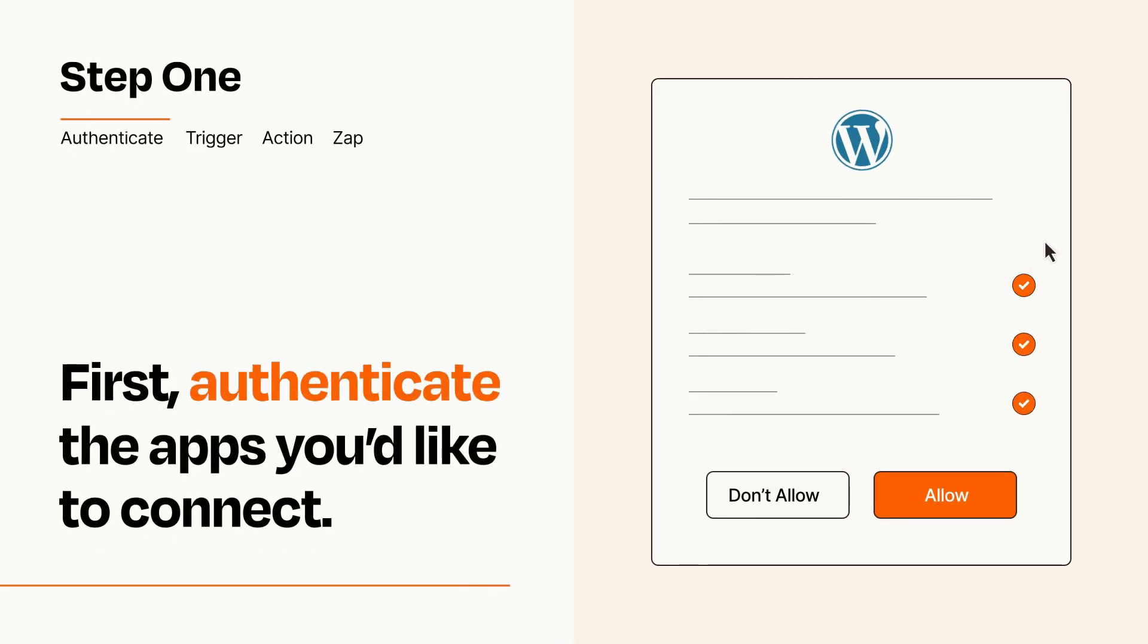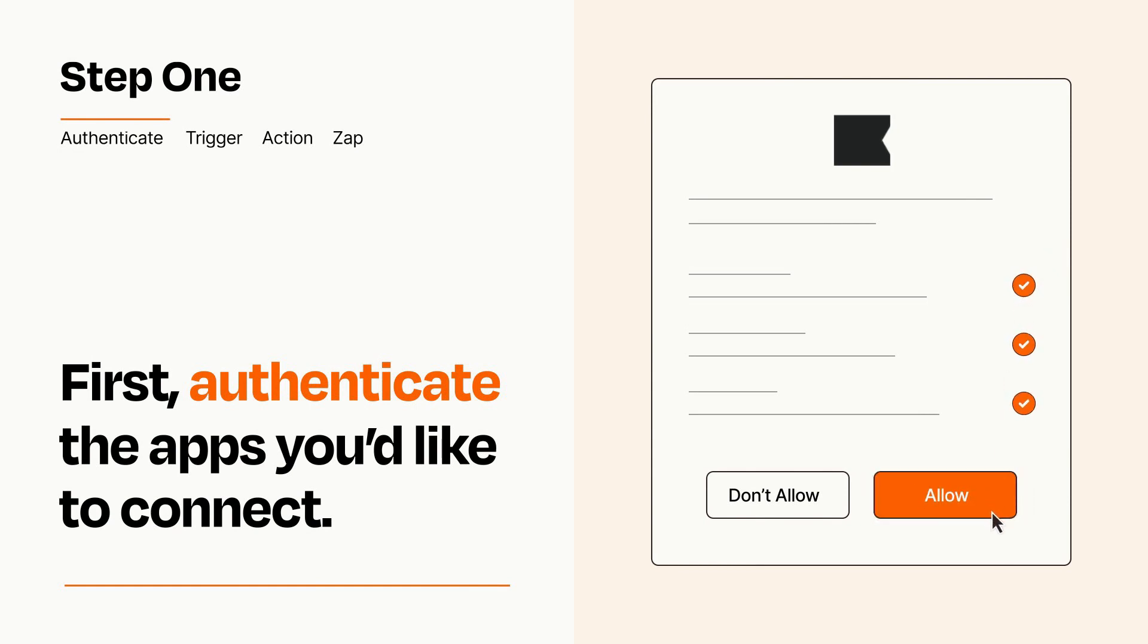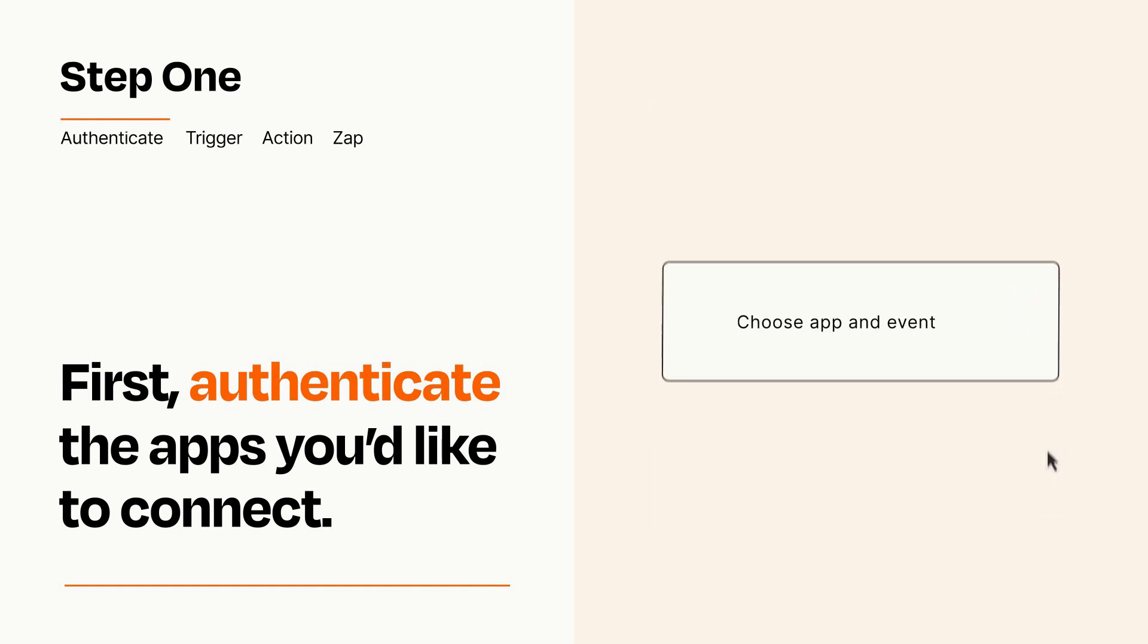To get started, you'll just need to authenticate your apps, which takes just a few seconds. Zapier meets industry standards for encryption when connecting with each of your apps.